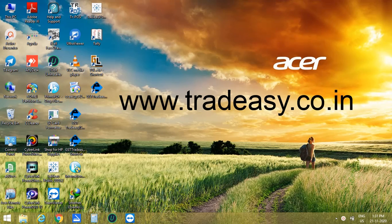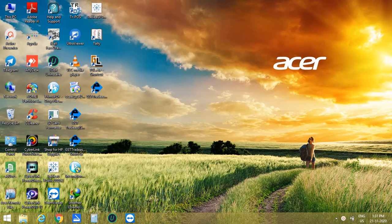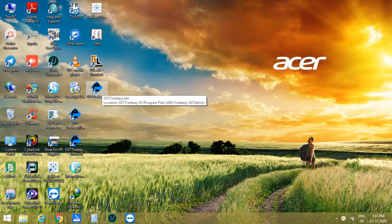Hello everyone. Welcome to Tradicy Accounting Software. Today I am going to show you how to maintain batch-wise stock in Tradicy Accounting Software. So let's get started.